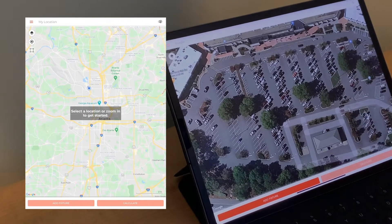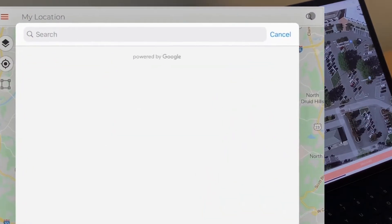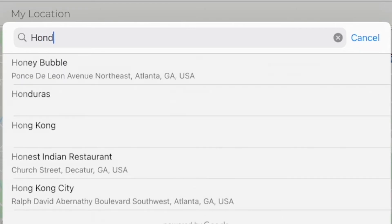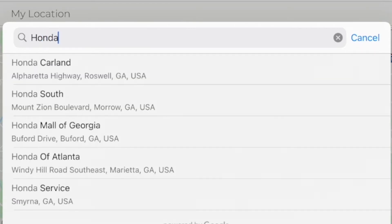You can either zoom into your location by pinching like you would on a typical map, or you can go up to the top and press search and look up a location — for example, a car dealership.